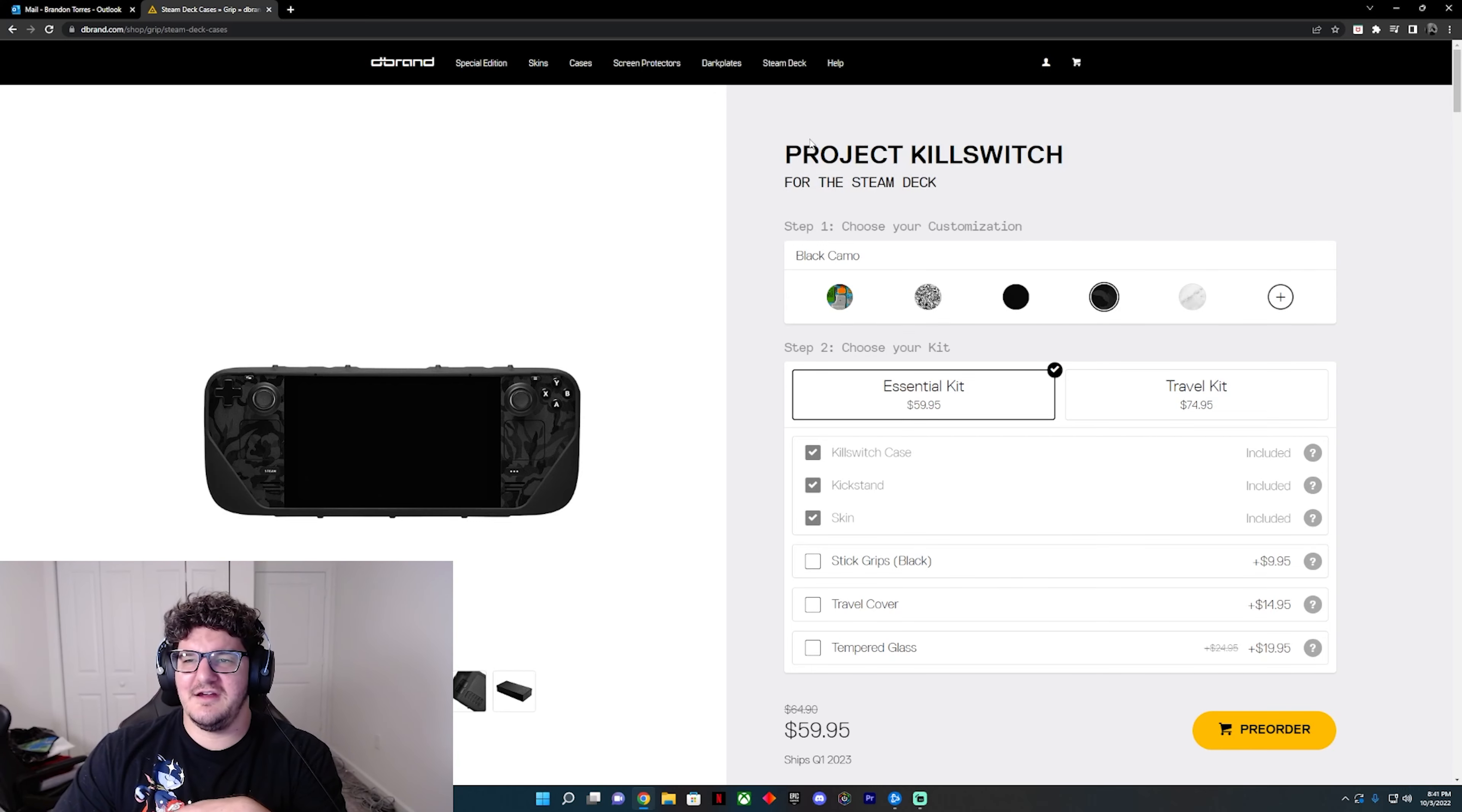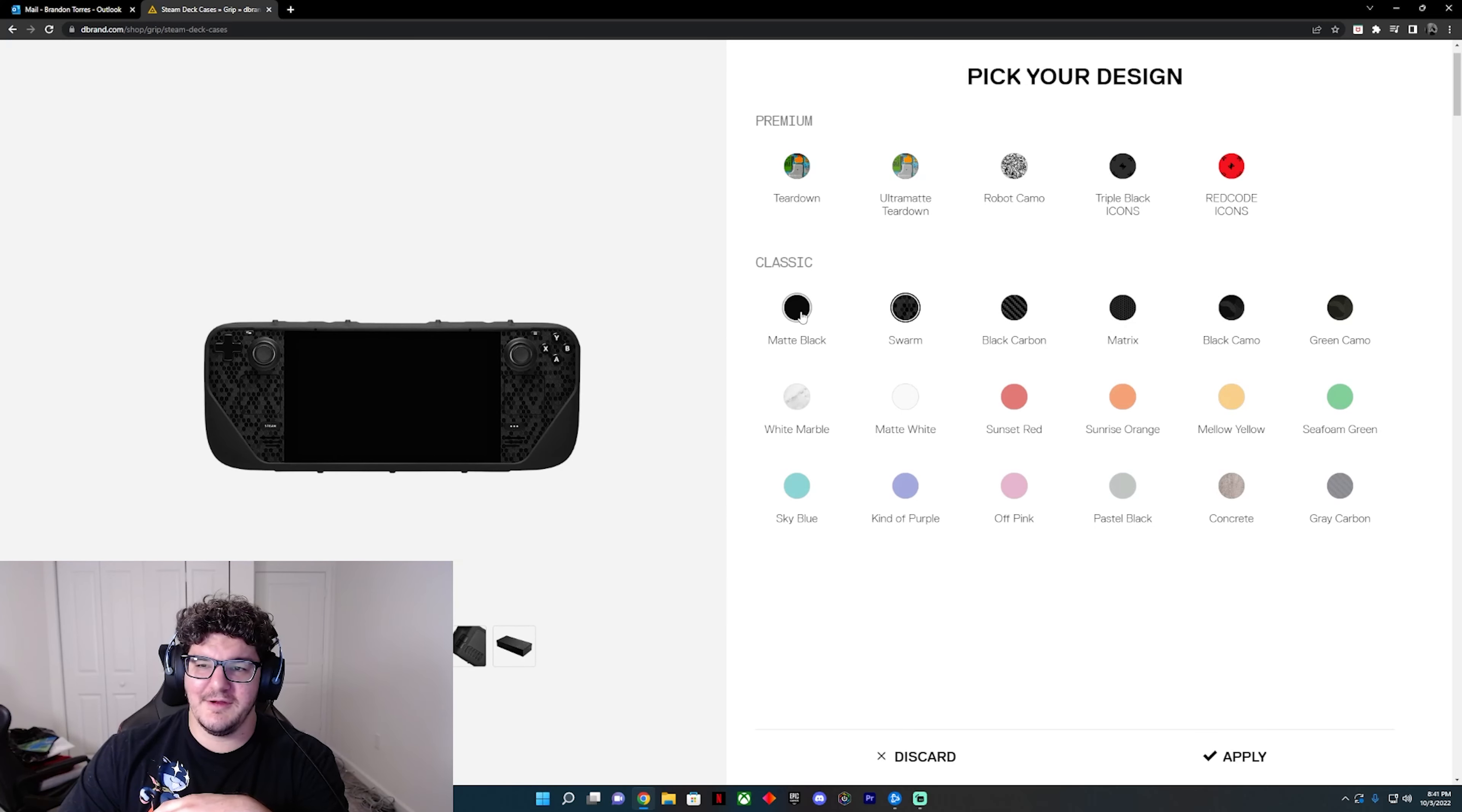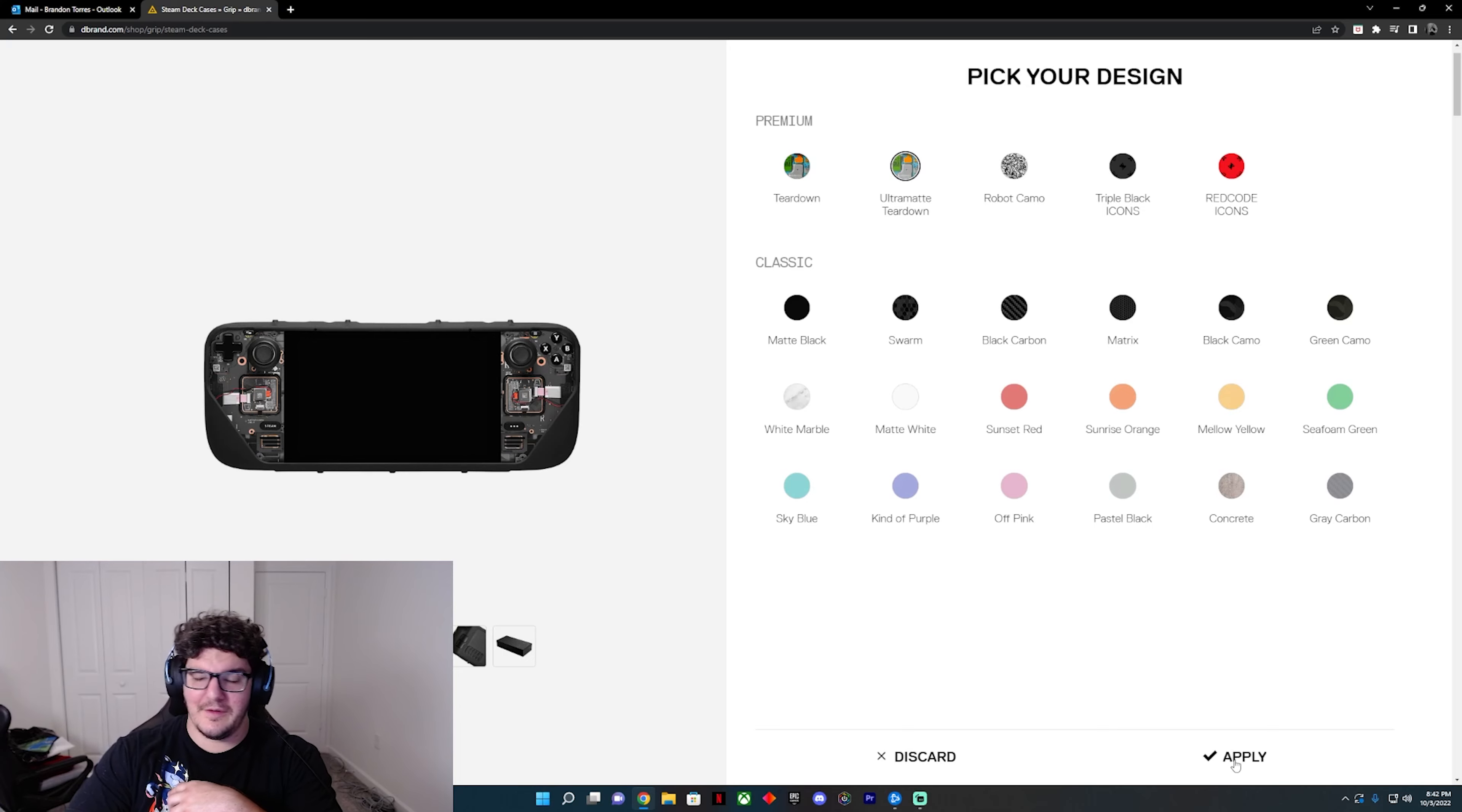Going back to how this works: you'll sit here and you'll order from Project Killswitch from dbrand. You can choose the different skins you want on top of it. You can get Robot Camo, Matte Black which is really nice. Personally, I like the Black Camel. There's even White Marble. There's a whole bunch of stuff you can do. You can put pastel colors, you can get Matrix and Black Carbon, Swarm which is pretty popular, Green Camo. But heck, they have an off pink. Let's go back to Triple Icons, Red Icons. That's pretty cool. Ultra Matte Teardown.